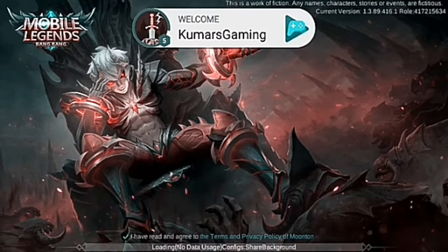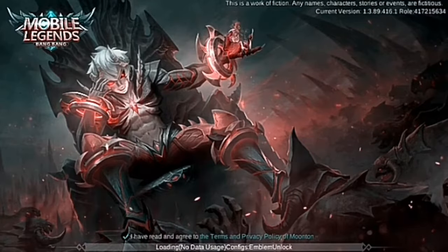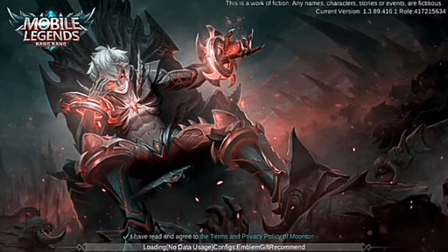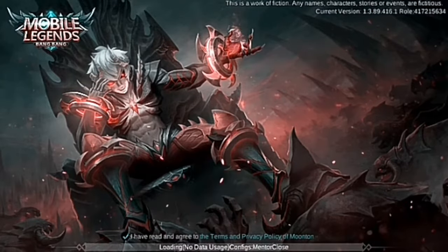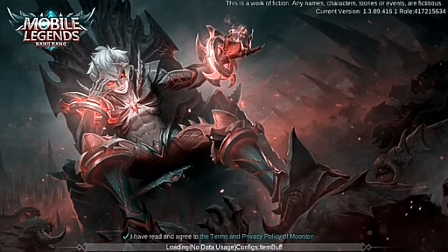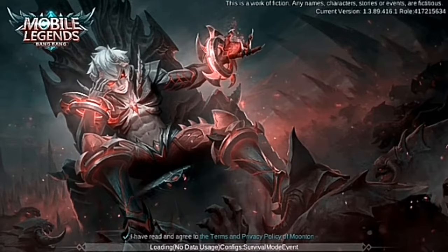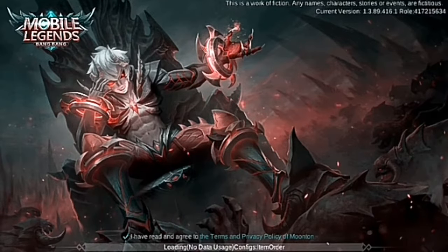However, as we start to play, we would see that even with these automatic optimizations, there would be a need for more manual tweaks when playing without Wi-Fi or on mobile data which is less than 4G.